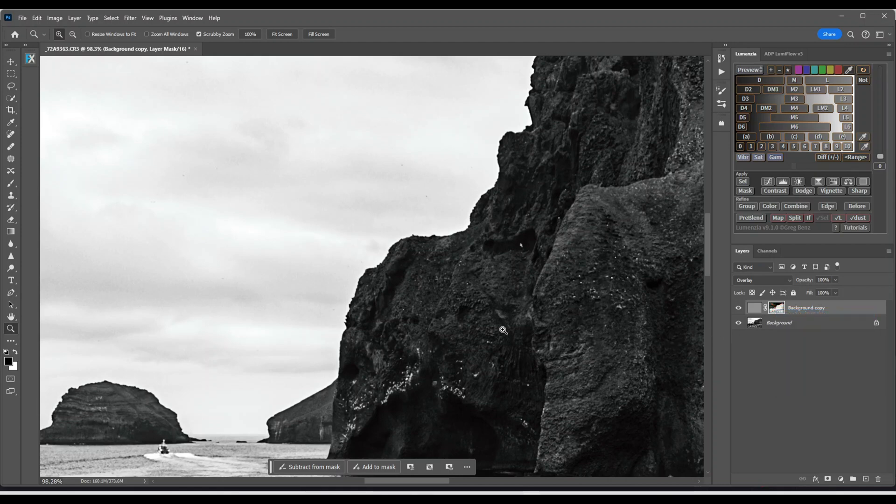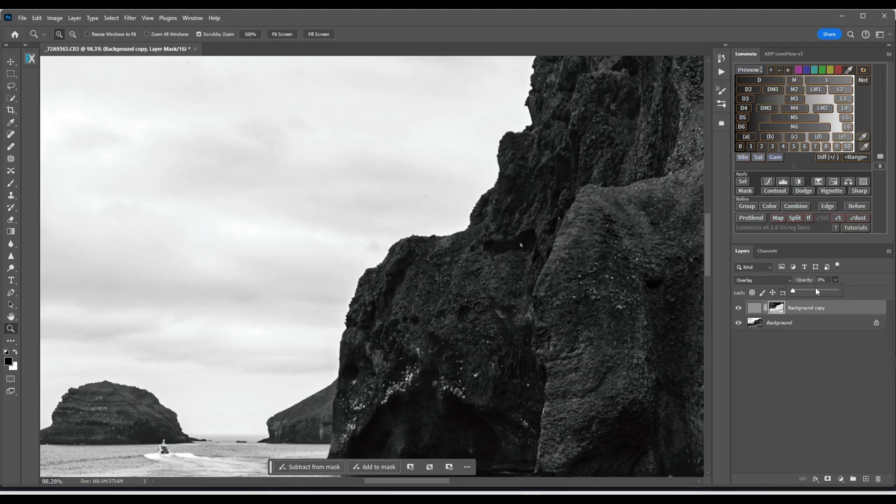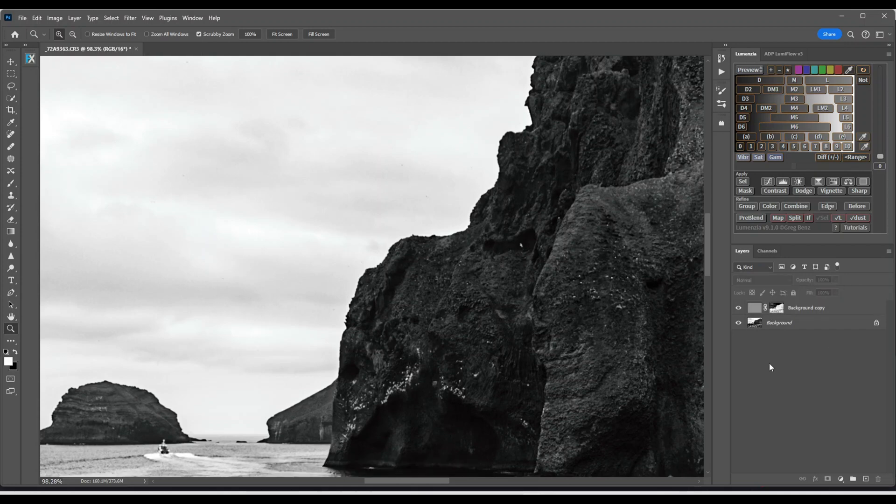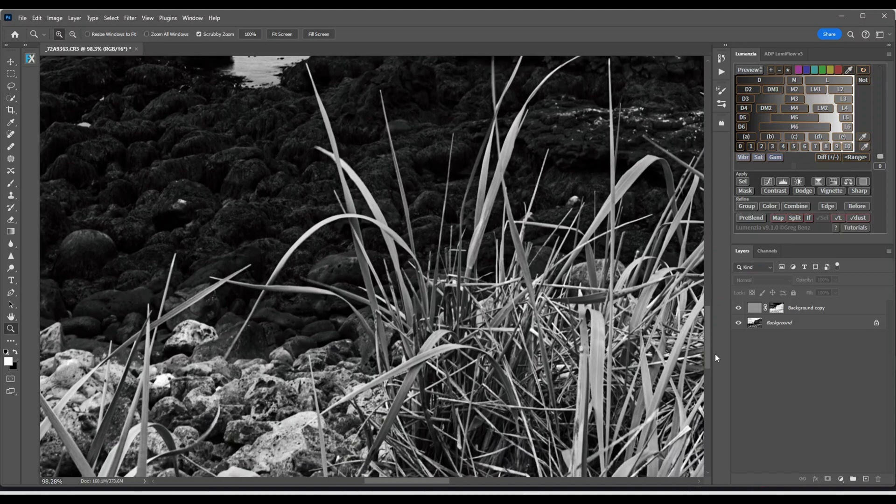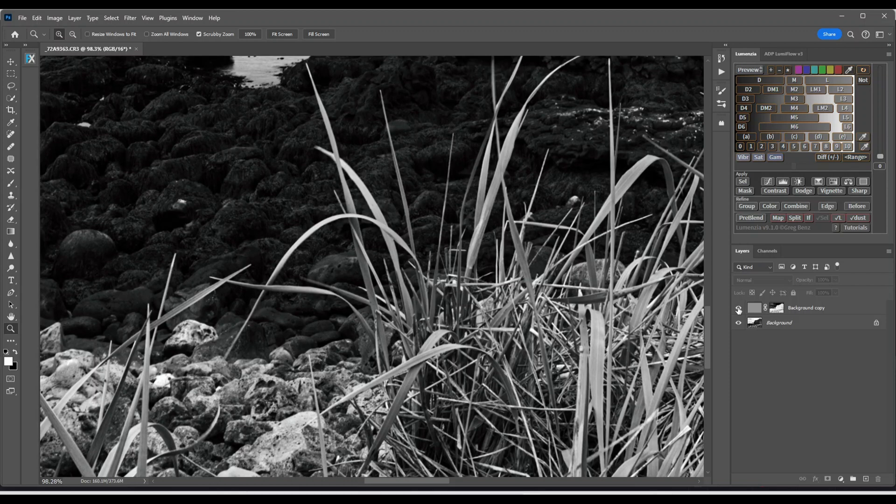If you think it's over sharpened you can just go to the opacity and push it all the way down to your liking. I'm going to leave it on 100. And there we have it. I'm going to show you on the grasses here. The before and the after.